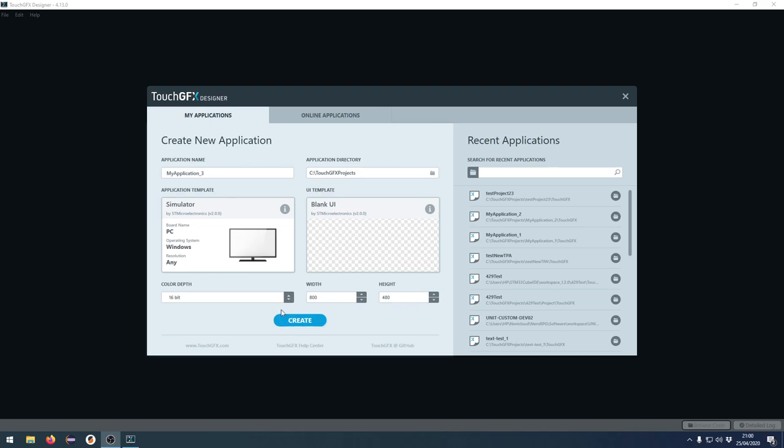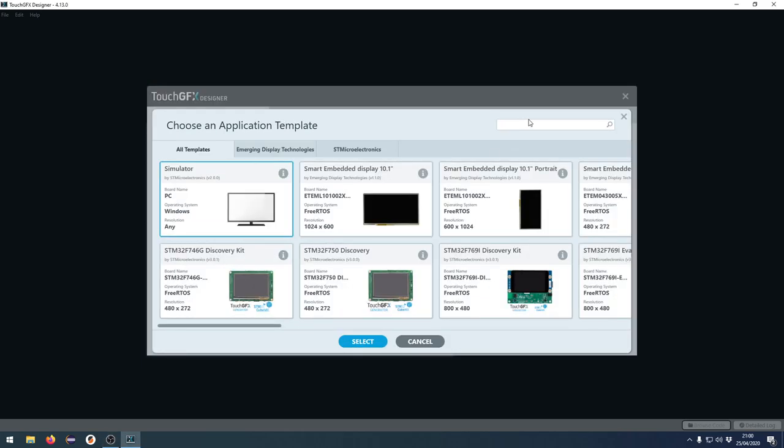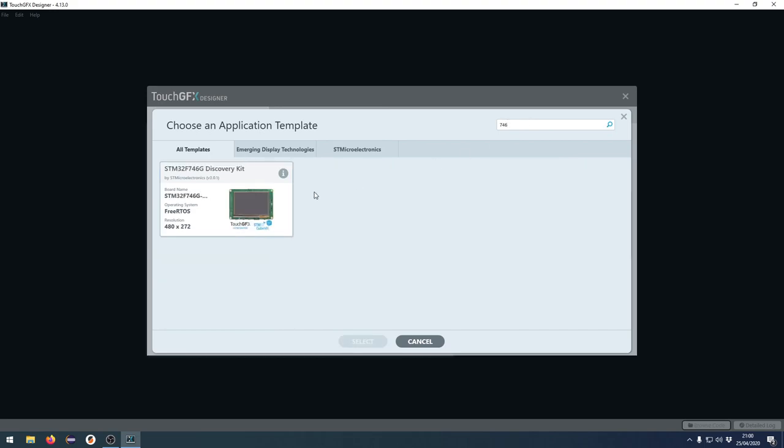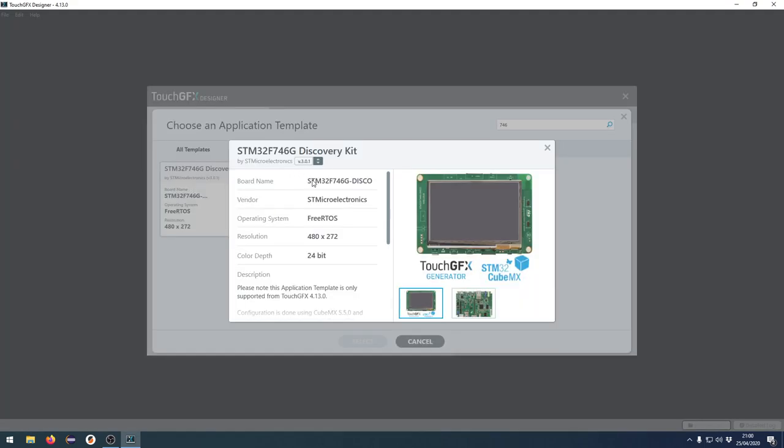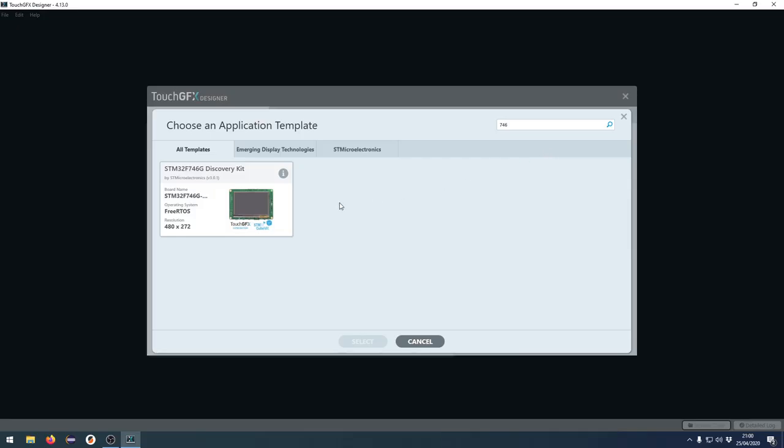So the latest application template for the 746, let's just find this here, press the info here, and then you can see that we have the version 301. So 301 fixes a critical problem where some files weren't copied properly. And this application template allows you to create a Cube IDE project directly from the TouchGFX designer.